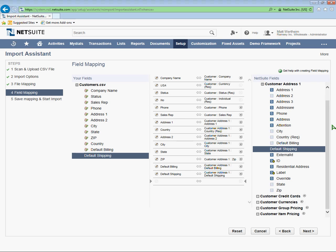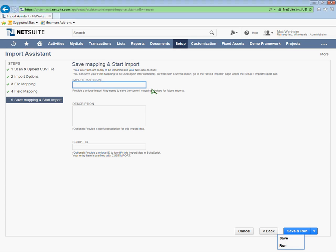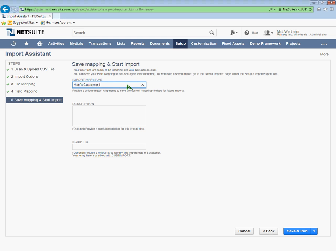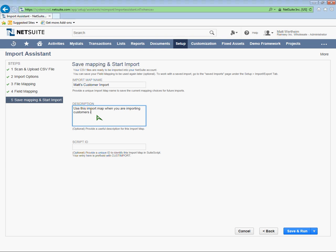Once I'm done with my mapping, I can hit next. And now I have the option of saving this map for future use. If in the future you know you're going to be using a file that has all the same columns and has basically the same information, you can save this import map and use it again later. And then NetSuite will do the mapping for you. I'm going to name this import map map customer import. Maybe a little description to show use this import map when you are importing customer into NetSuite. And then I'm going to click save and run.